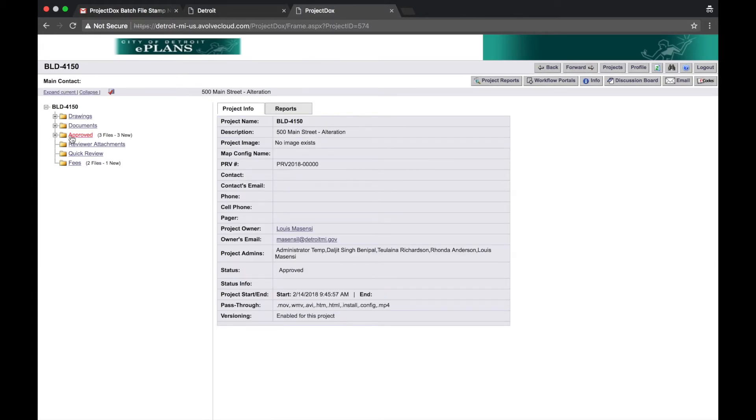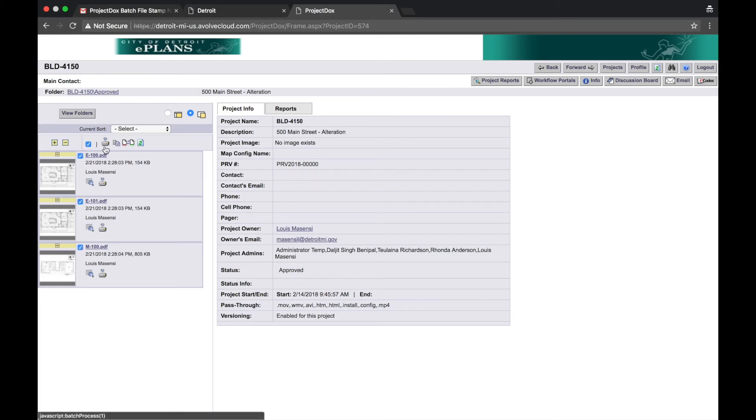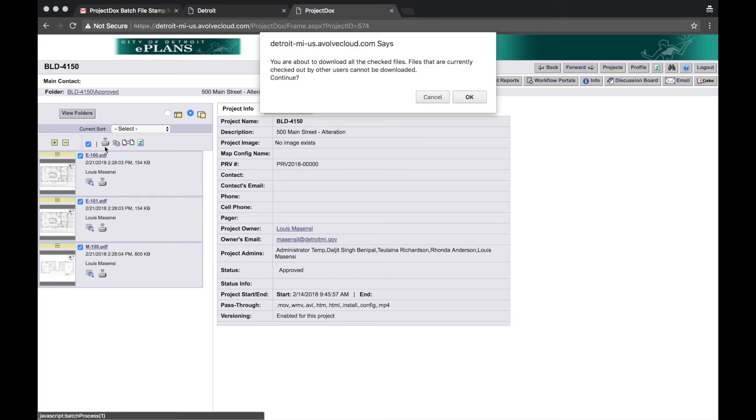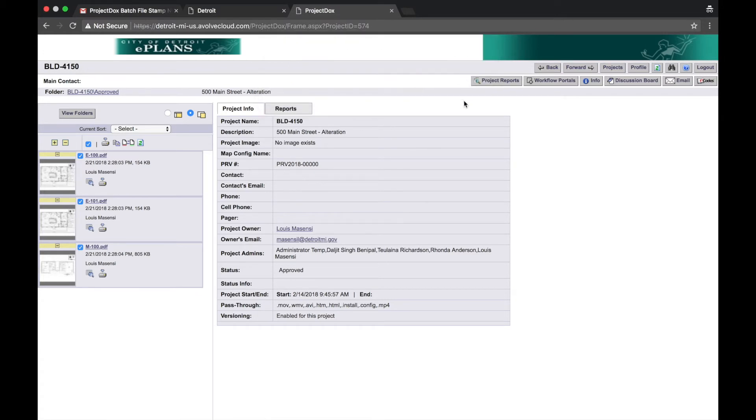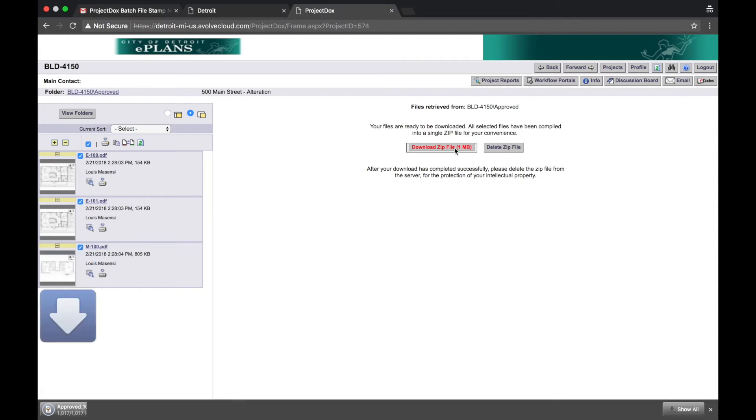Select the Approved Folder. Check the upper box to select all of the approved project documents. Select the Download icon. Select OK. Select Download Zip File.